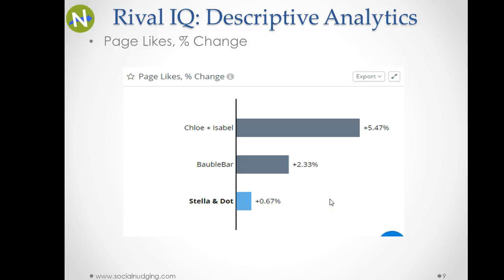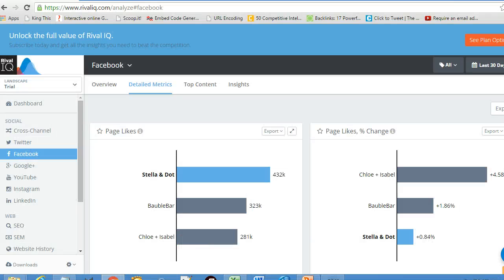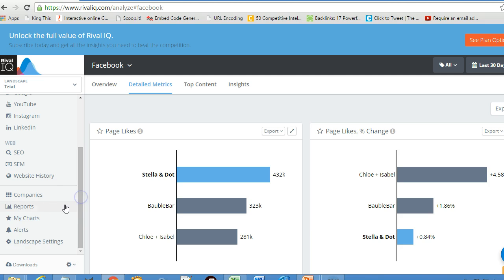Before going forward with Excel equations, let us go back to the RivalIQ dashboard where I'll show you where you can find this absolute data and relative data. This is your RivalIQ dashboard — come down and click 'My Charts', and in the My Charts option you will find the link called 'Custom Chart Creator'.